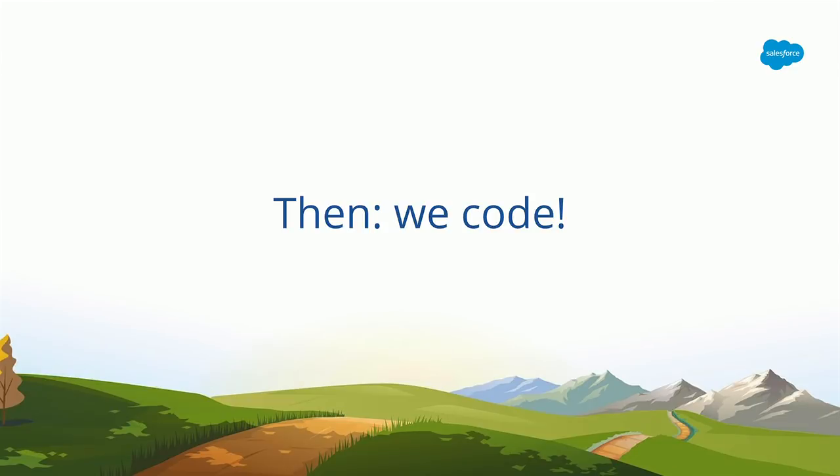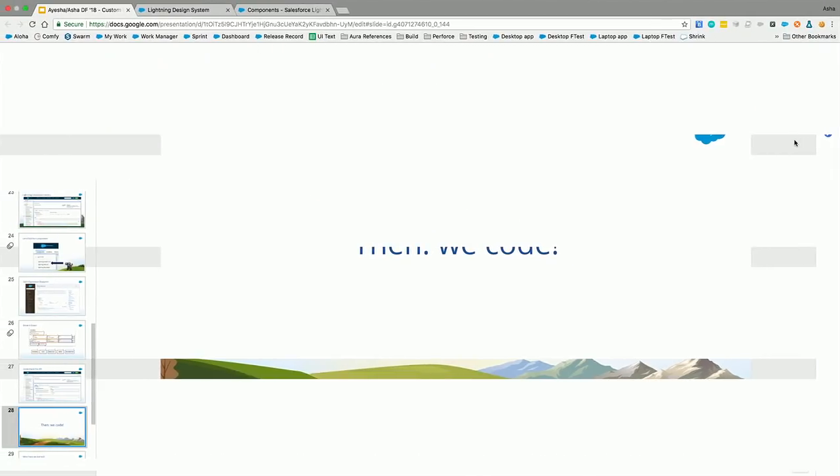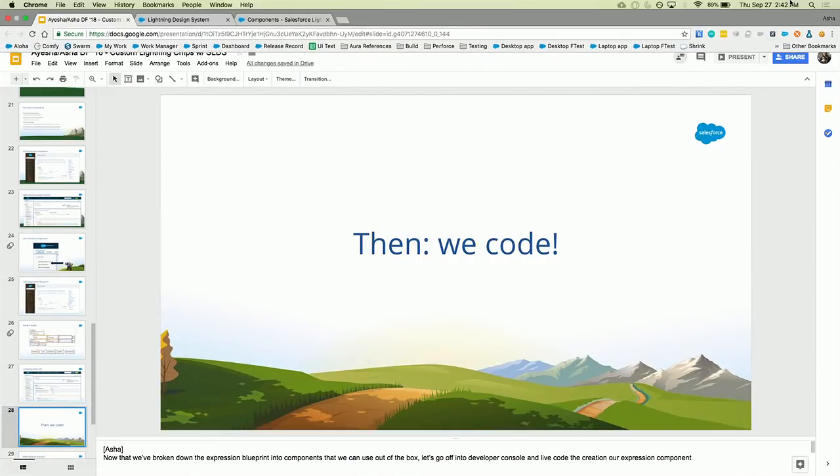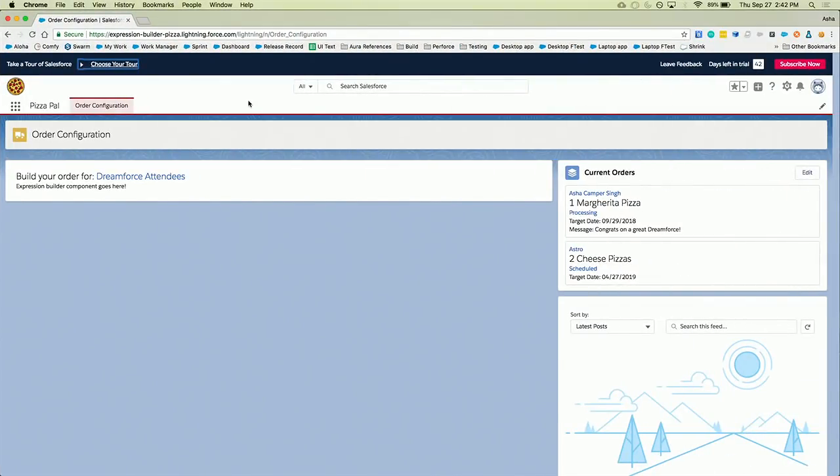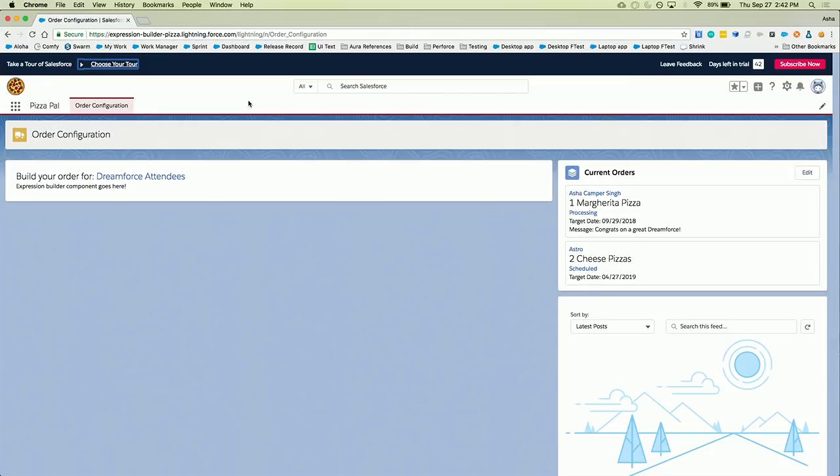So we've broken it down. We understand that we're going to take the blueprint and replace things with the lightning base components that already exist. So let's actually start doing it together. So I'm going to hop out of the presentation. I'm going to take you over to my Pizza Pal application. Cool. So I've made this app and my app has an order configuration page. So this is where I want my customers to be able to come and place their orders, give me those conditions on when the pizza should be sent. So this is where our lightning component is eventually going to live. And let's say by the end of this demo on this page, we want to be able to send pizza to old Dreamforce attendees if it's the last day of Dreamforce. So last day of Dreamforce is going to be our goal condition.